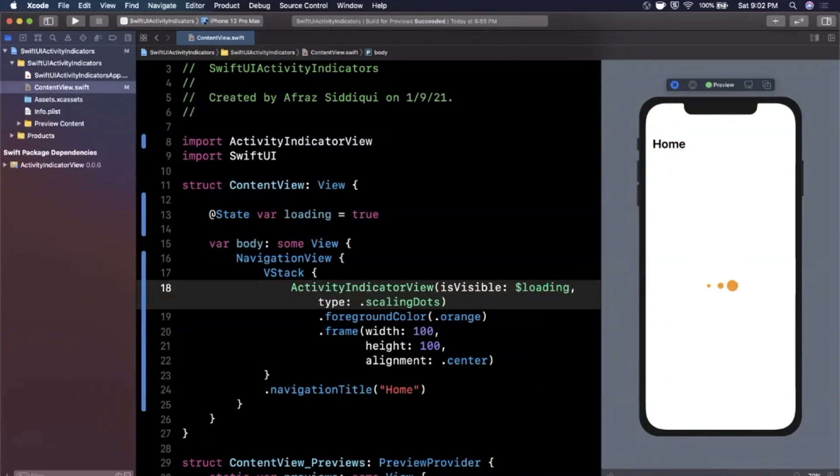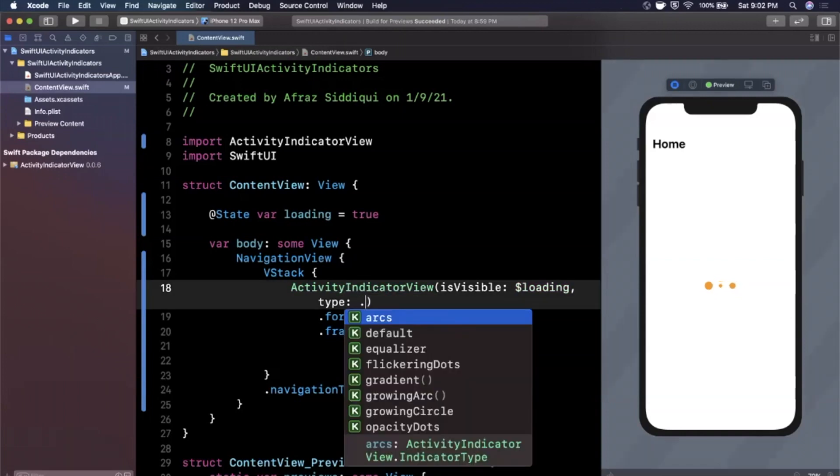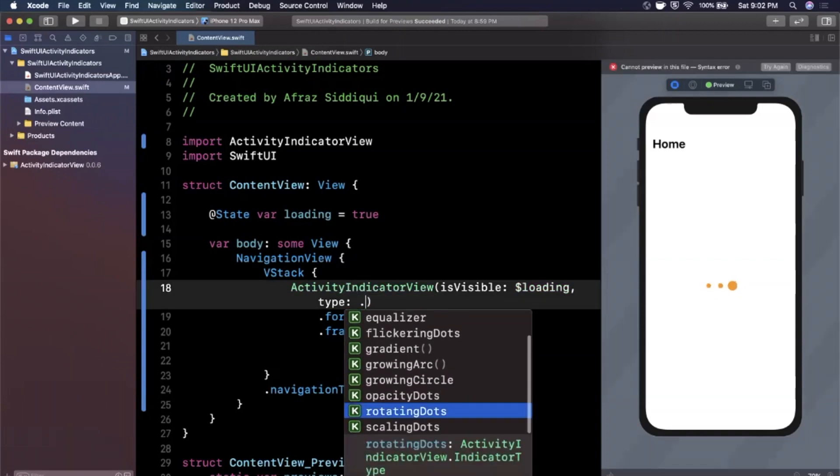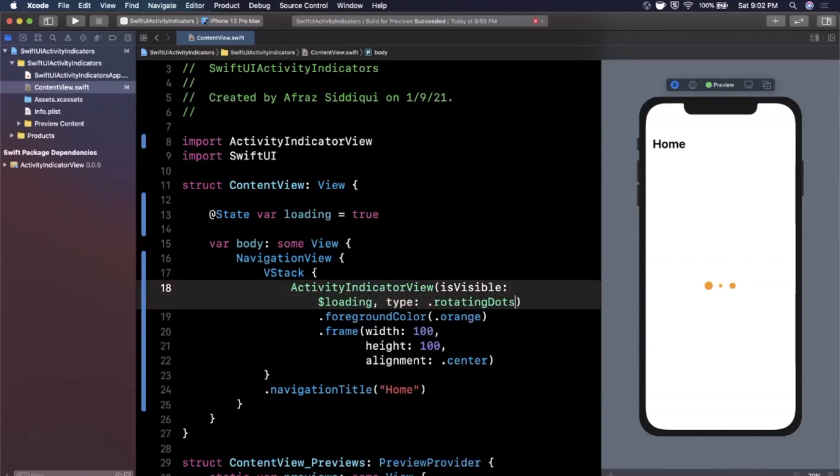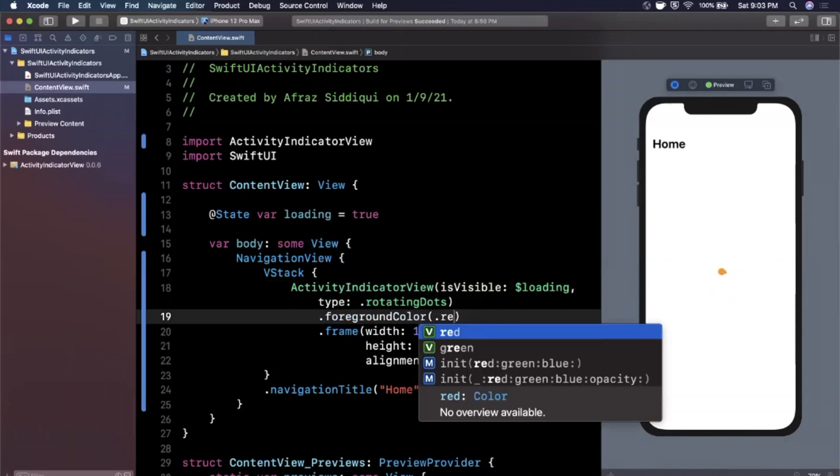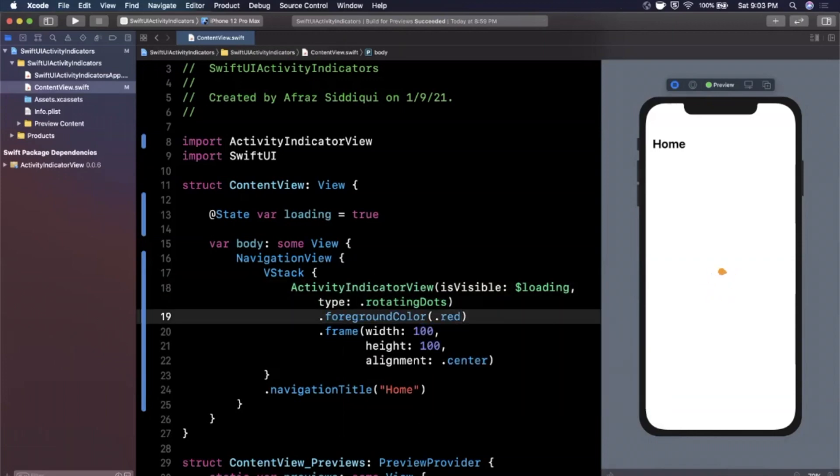And the last one we'll show here is rotating dots, which is this one right here. This kind of reminds me of the Google loader, except their loader actually changes colors between every revolution of the circle. But you know, I digress. It's still really nice looking.